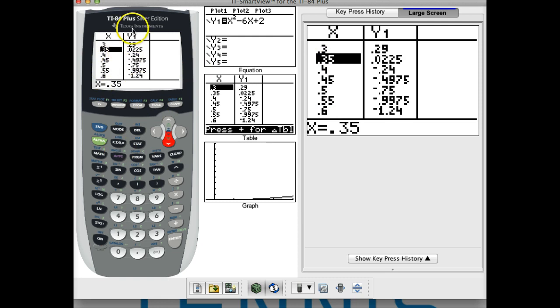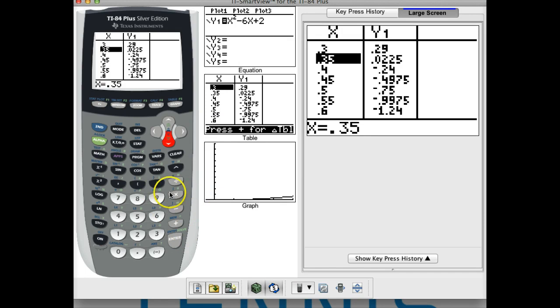So that's how we can use the table of values to find the zeros. Remember, look for where the y-value changes either from positive to negative or negative to positive. I hope this helps. If you have any questions just email me or talk to me in class. See you next time guys.